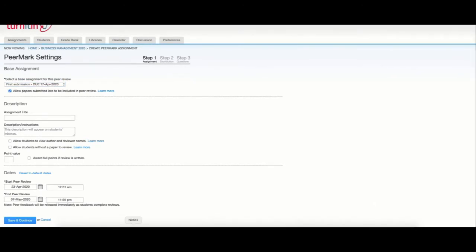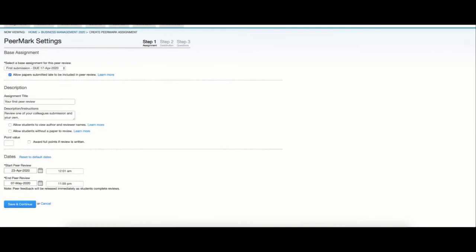I can add here an assignment title and a description and you can also select if you wish your students to remain anonymous or if you want to reveal their names.